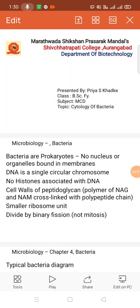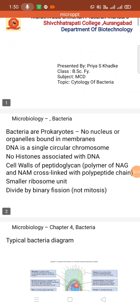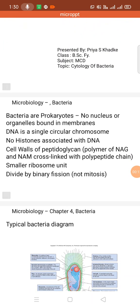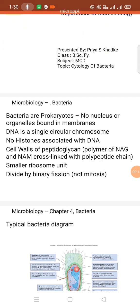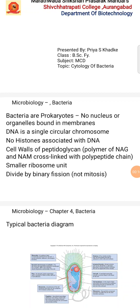Cytology of bacteria. Bacteria are prokaryotes — no nucleus, no organelles bound in membrane. DNA is a single cellular chromosome with no histone associated with DNA. Cell wall is composed of peptidoglycan polymer NAC and NAM cross-linked with polypeptide chains. Small ribosome units divide by binary fission, not mitosis.